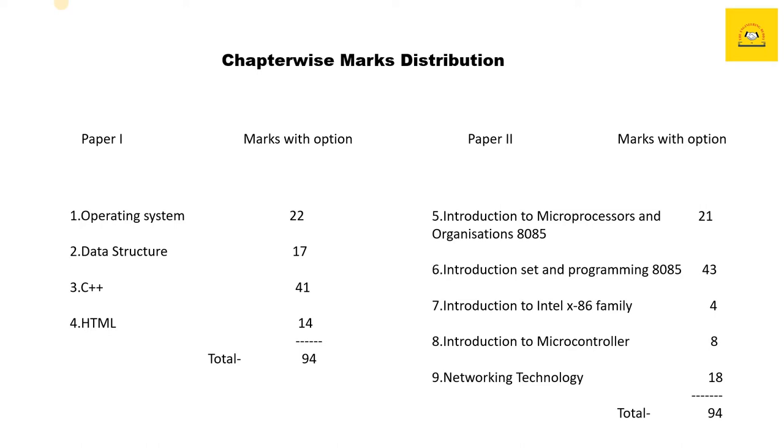In paper one, we have a total of four chapters: Operating System for 22 marks, Data Structure for 17 marks, C++ for 41 marks, and HTML for 14 marks.